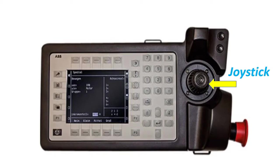The joystick is used to jog or move the robot manually, for example when programming the robot.